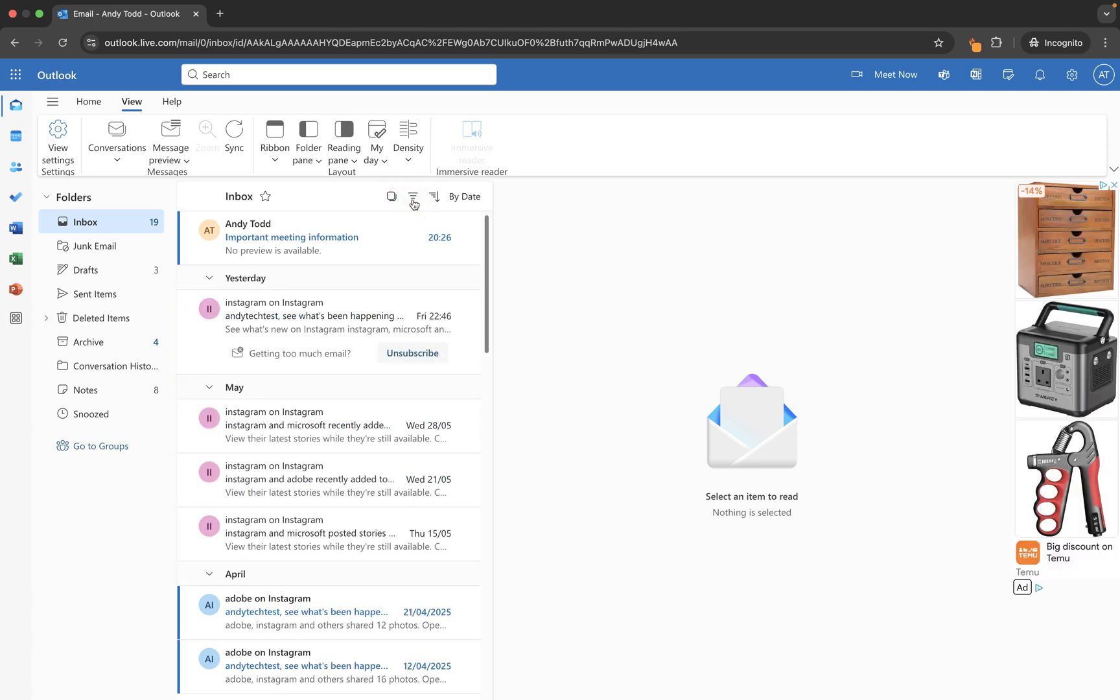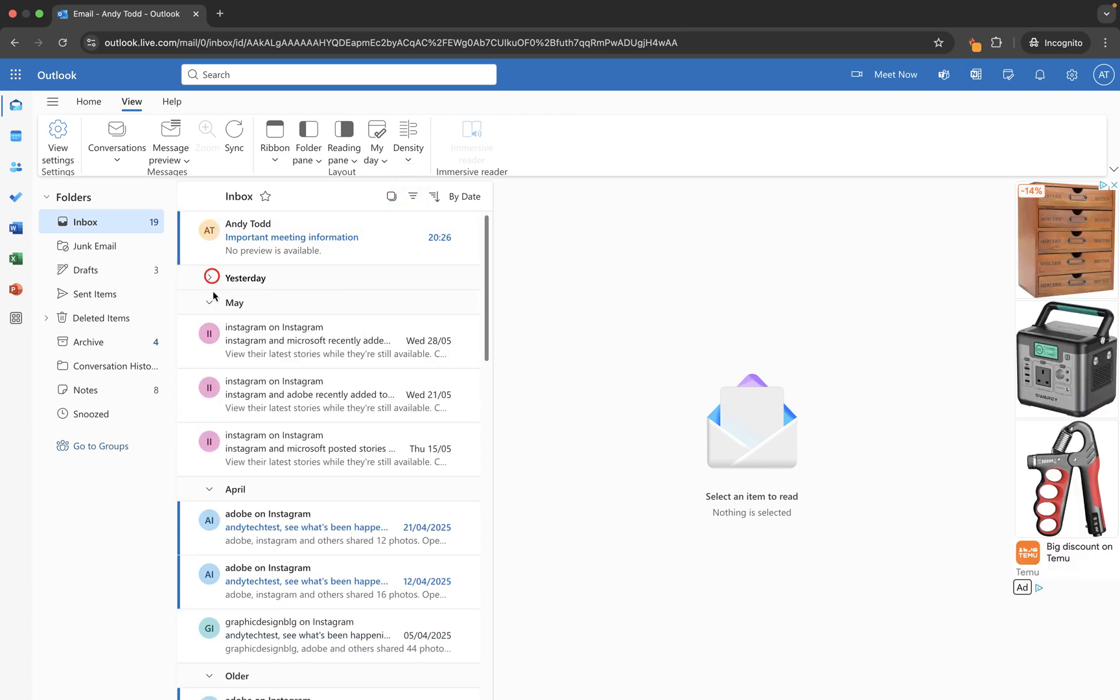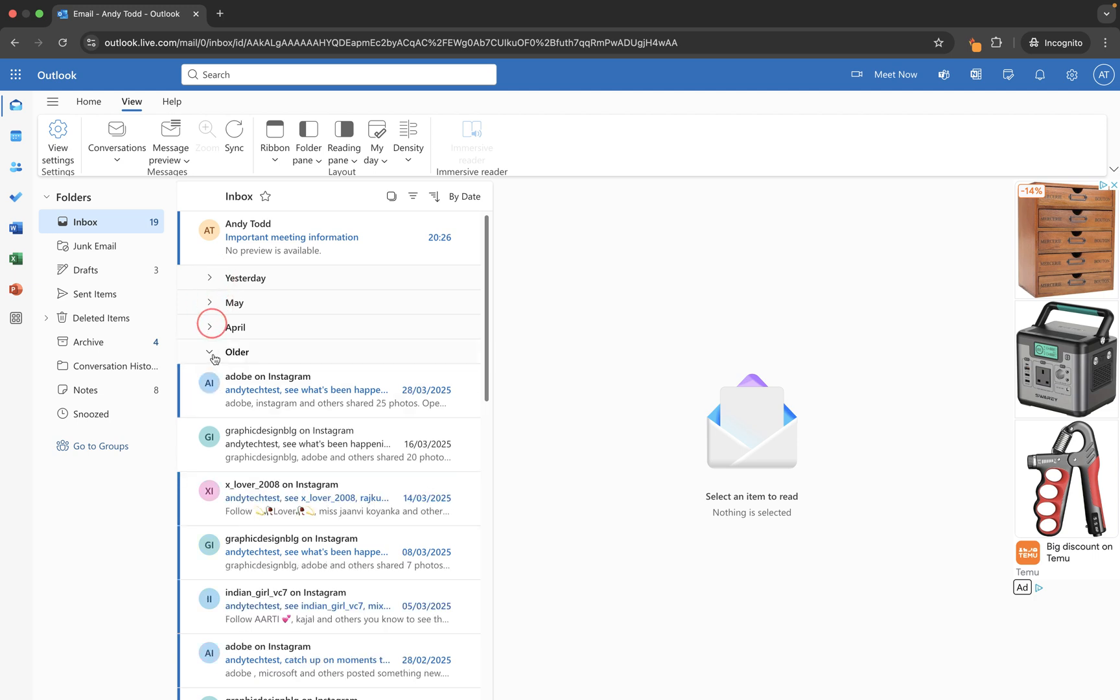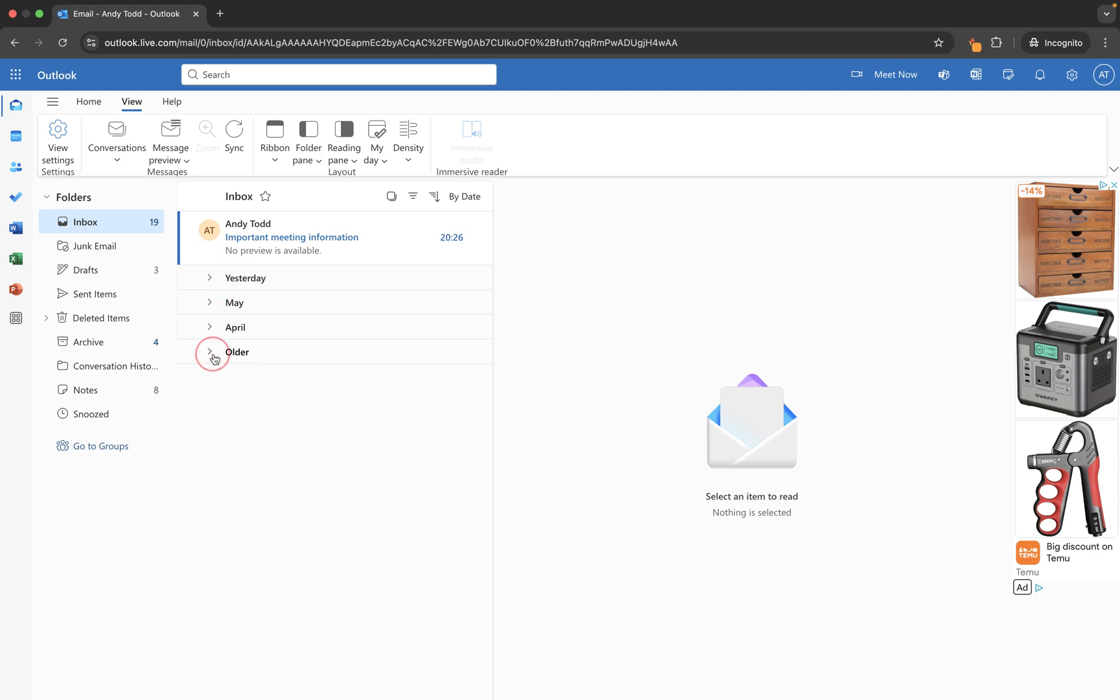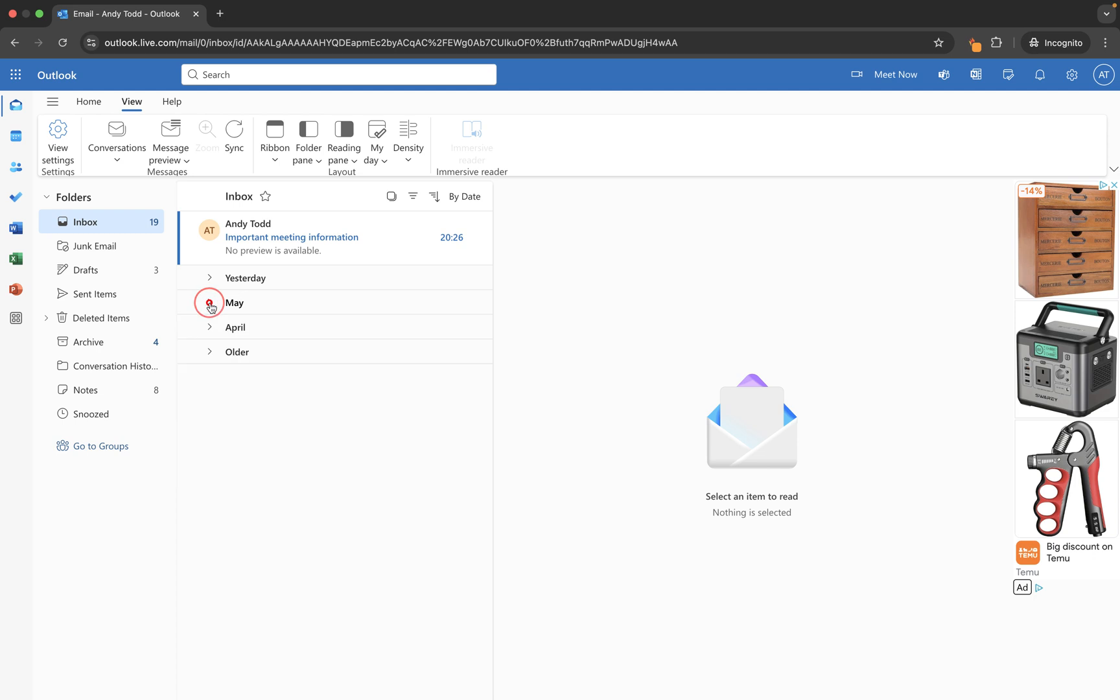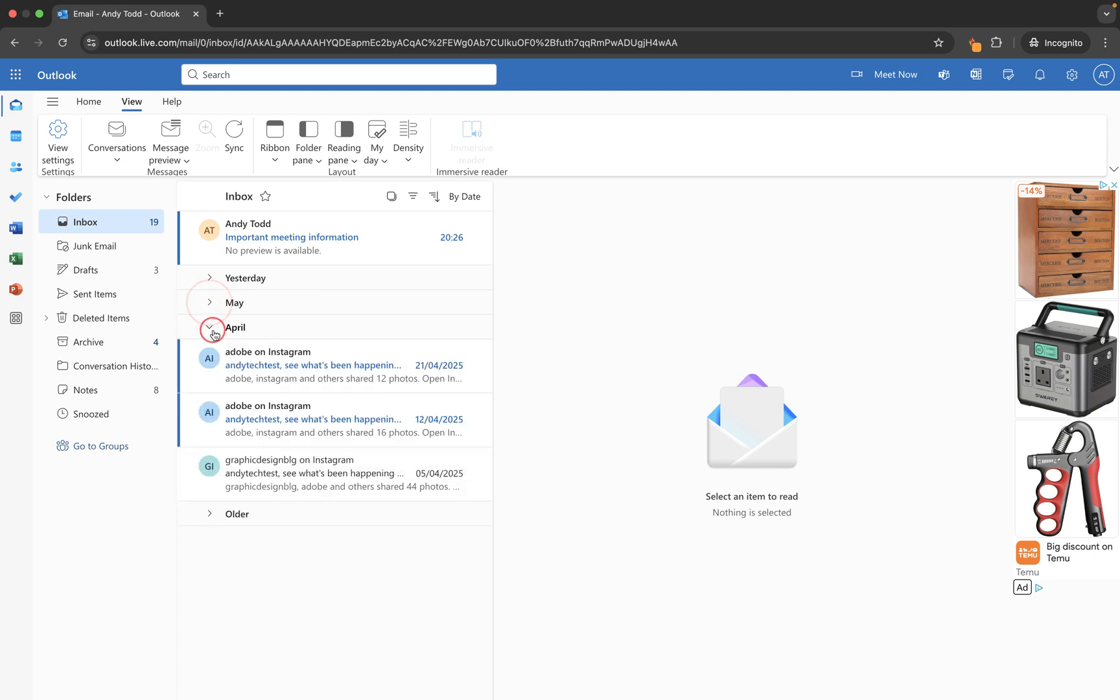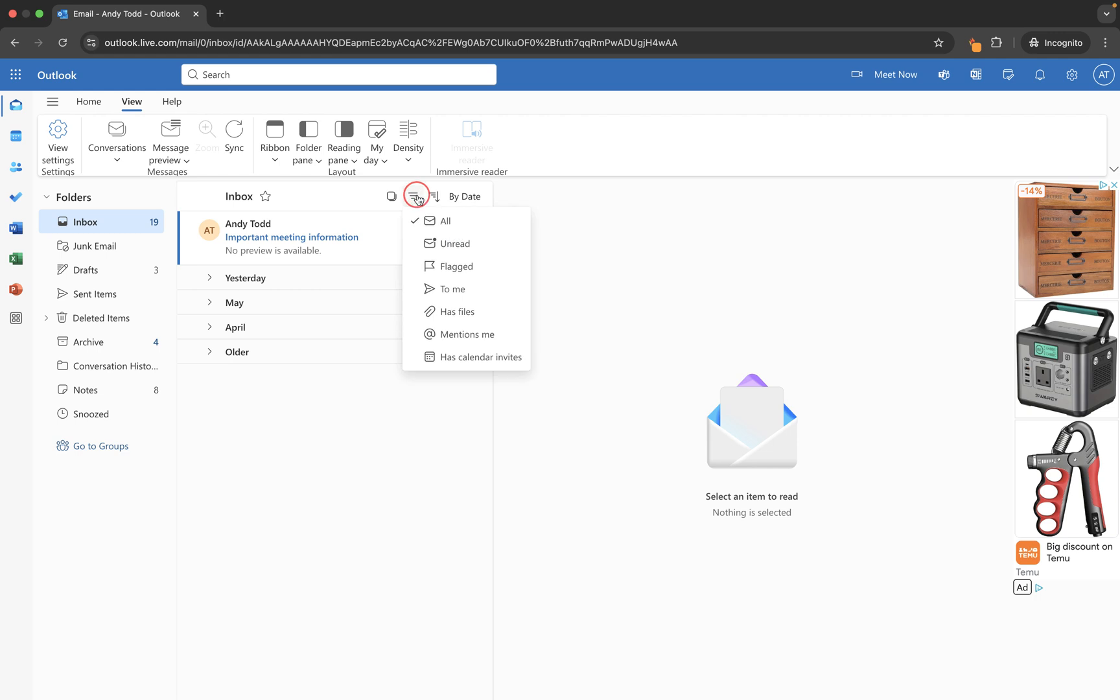So if we want to remove that filter we simply click here and it takes us back to viewing unread and read. But you will see here we have yesterday, we've got May, April, and then we've got an older group there. So we can expand these to see just the emails from May, just the emails from April, which saves us having to run a search up here.